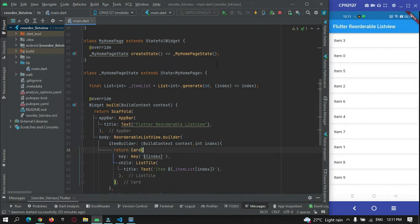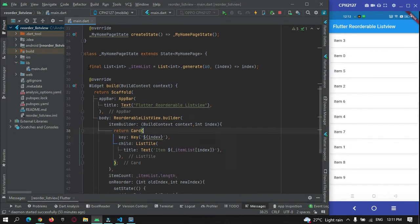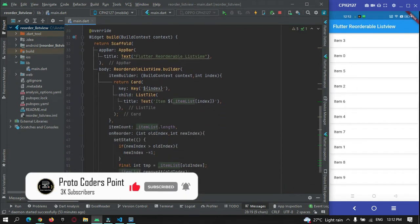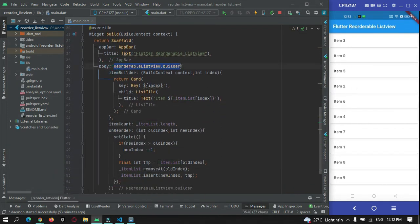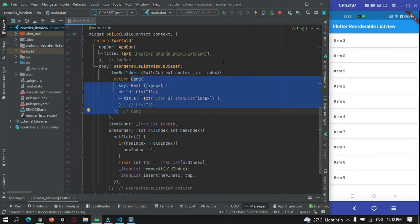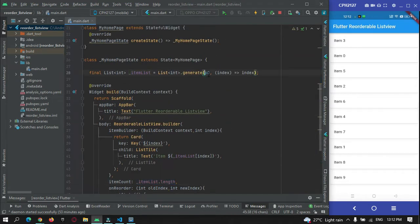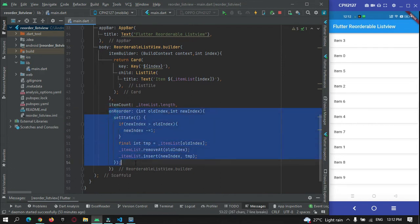Before we get started with internet calls, let me show you what was done in our previous tutorial. Here in the source code I'm generating random numbers using a list generator — generating 60 data items in the item list shown in our list view. By making use of ReorderableListView's builder, I'm creating a card with an item count of 16.